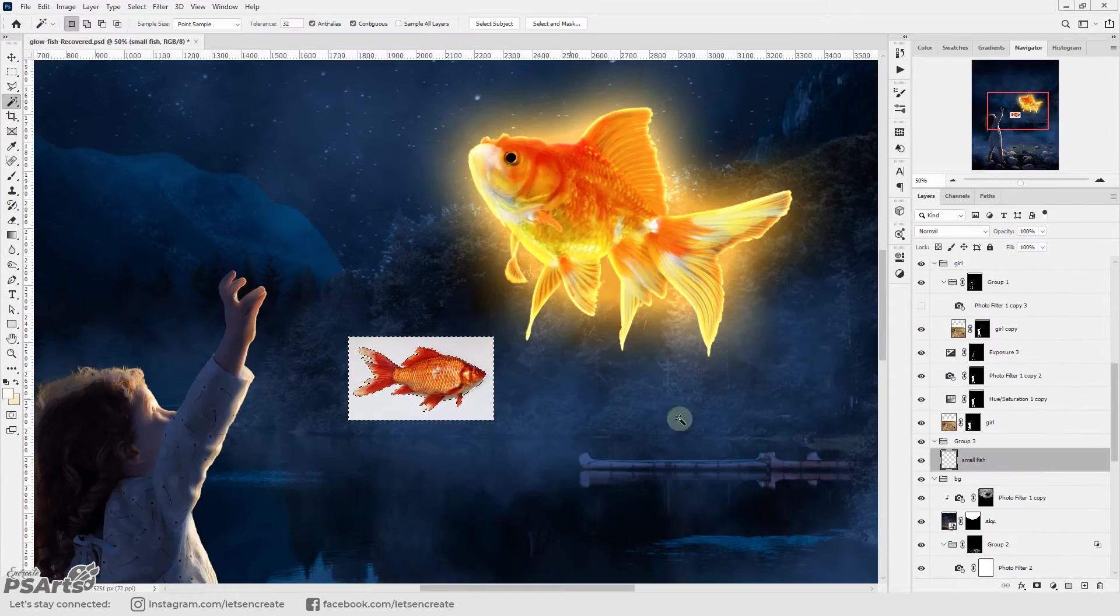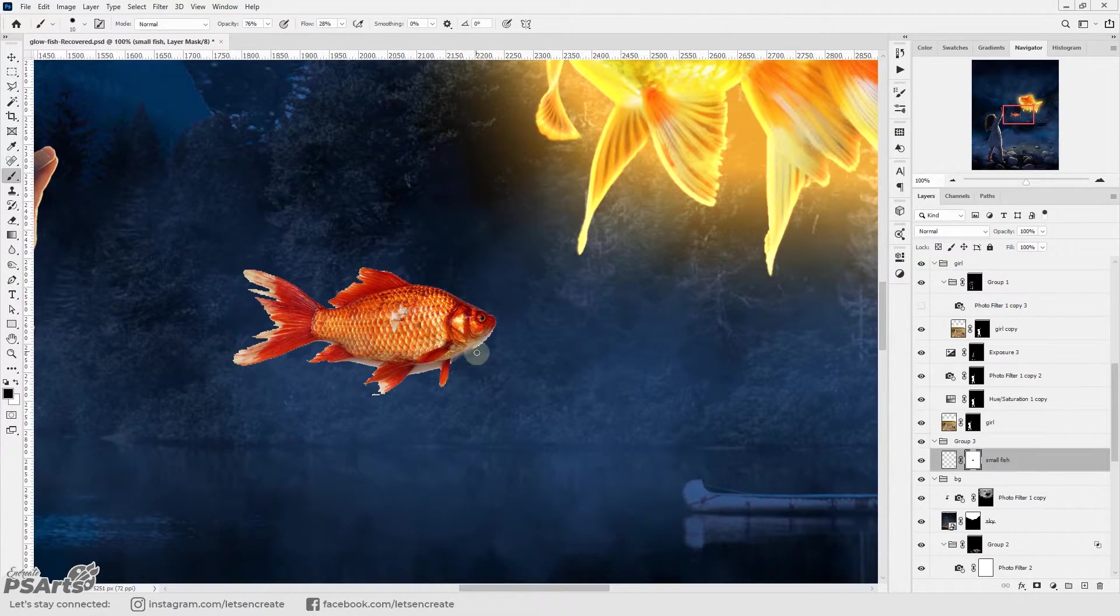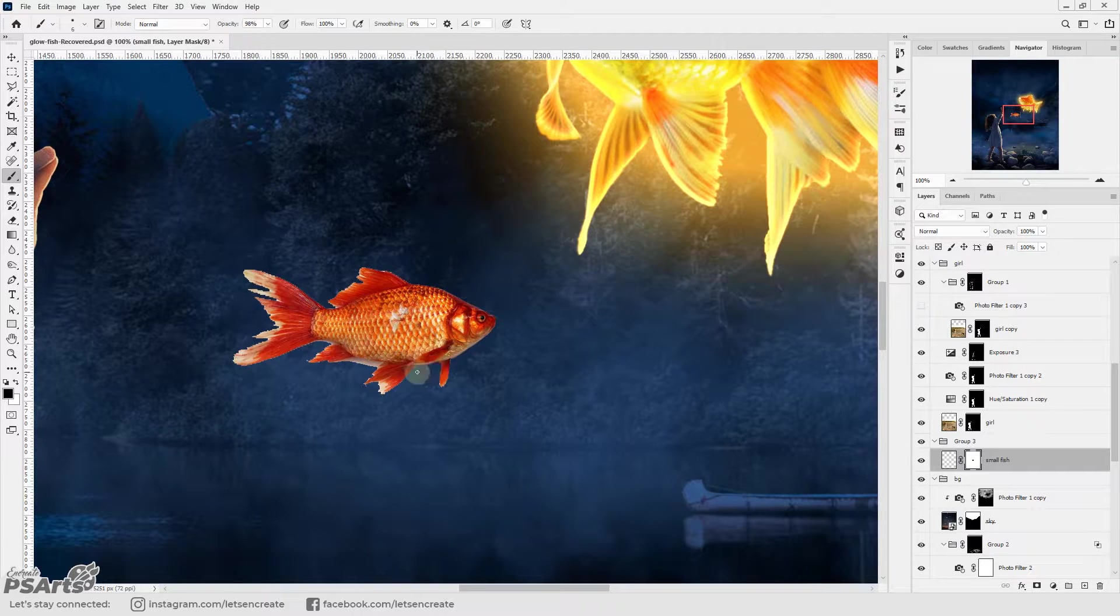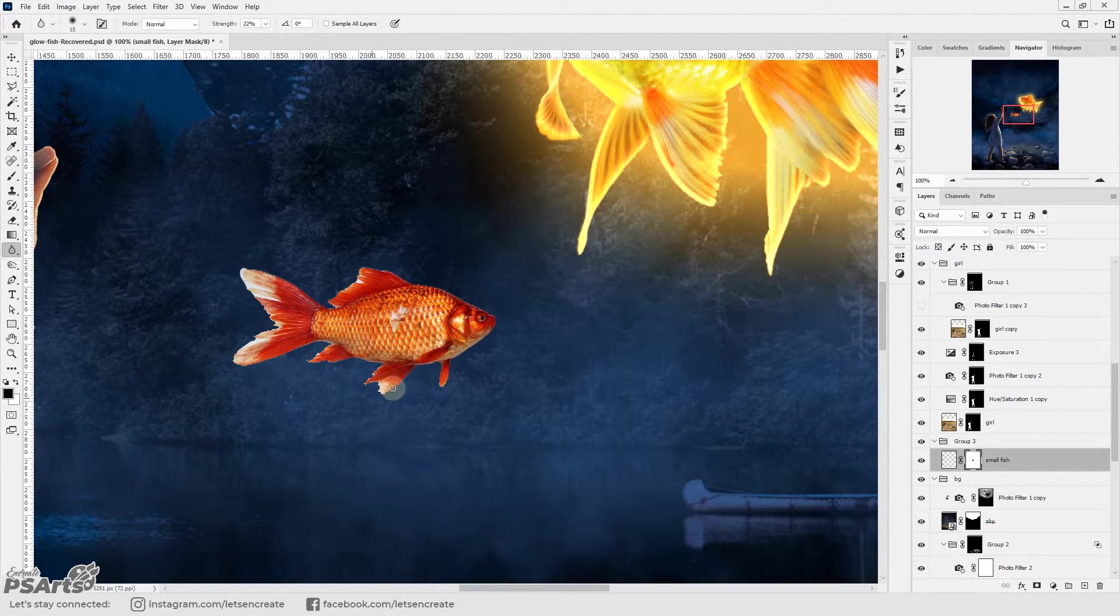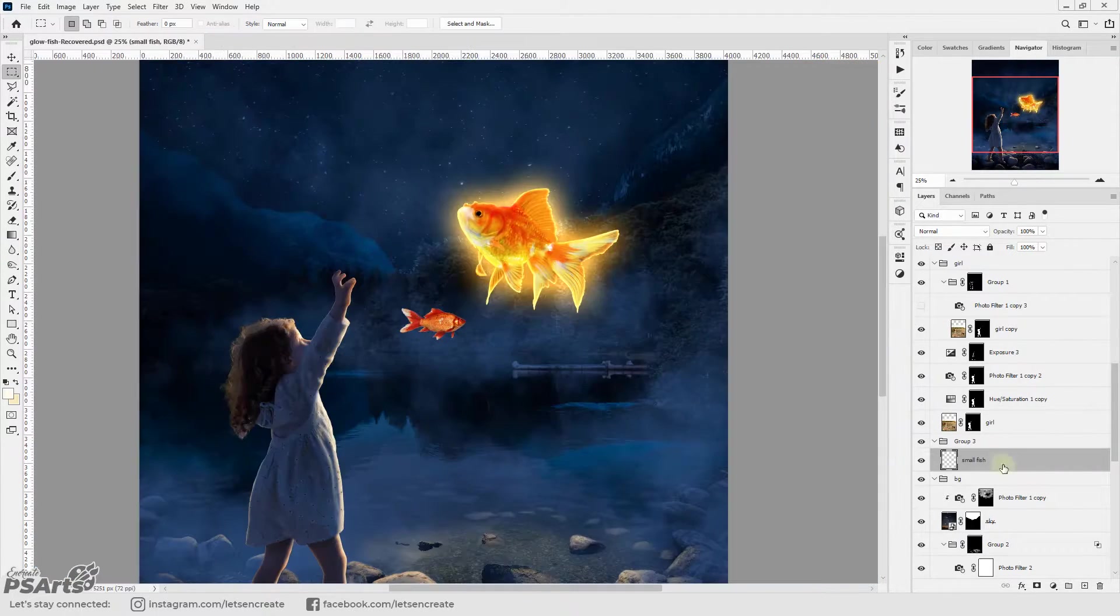Then I took an image of a small fish, cleaned it out from the background and added some glow and I'll be placing it inside the lake.